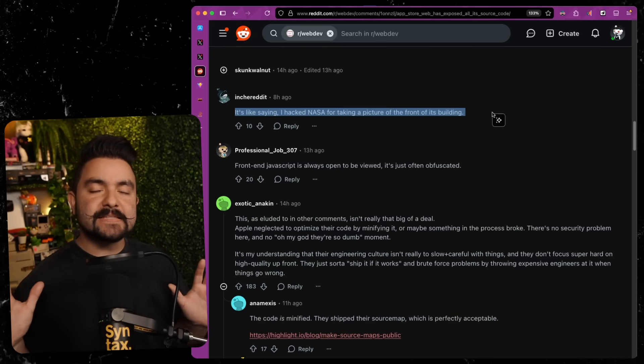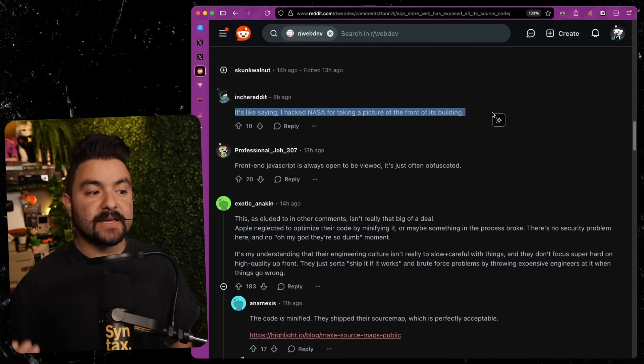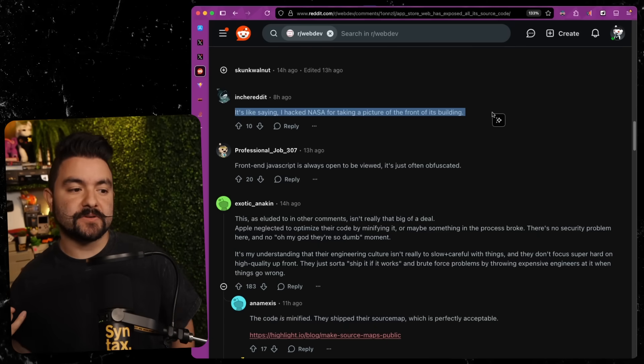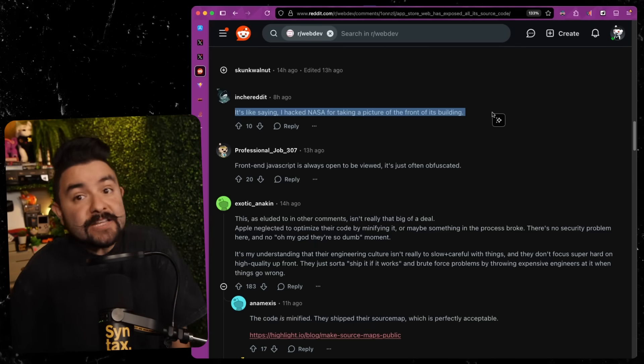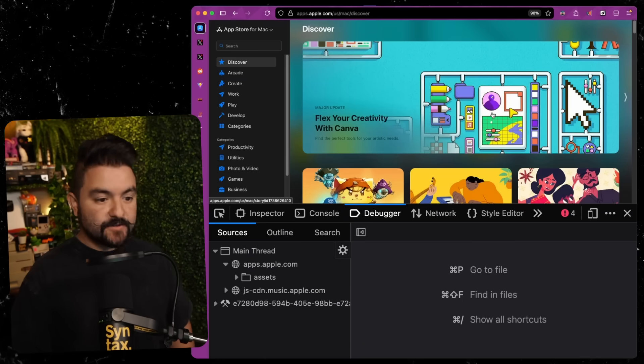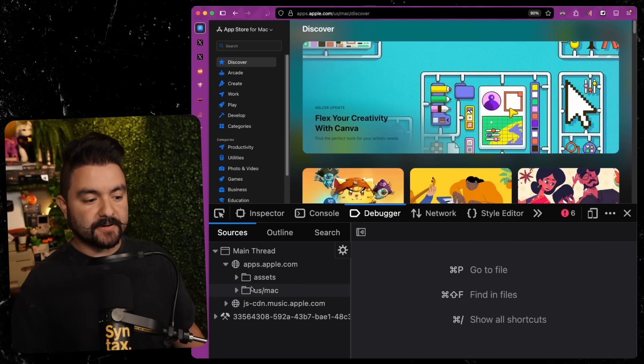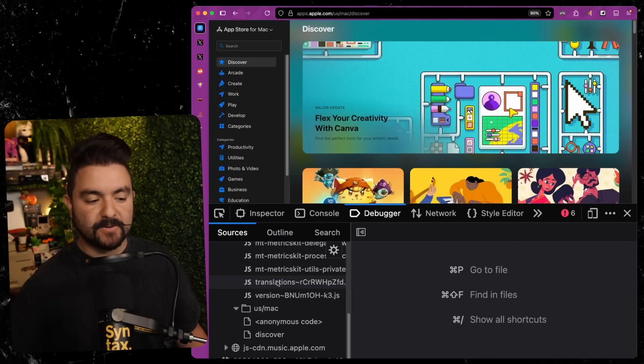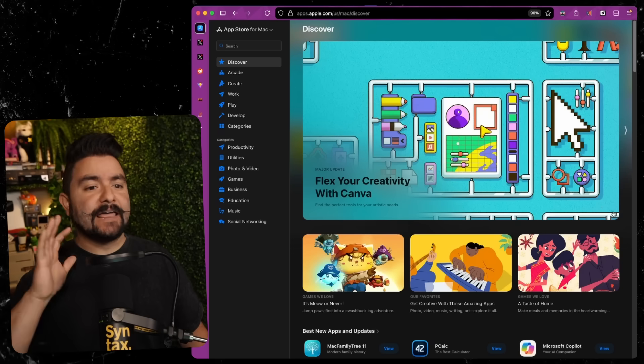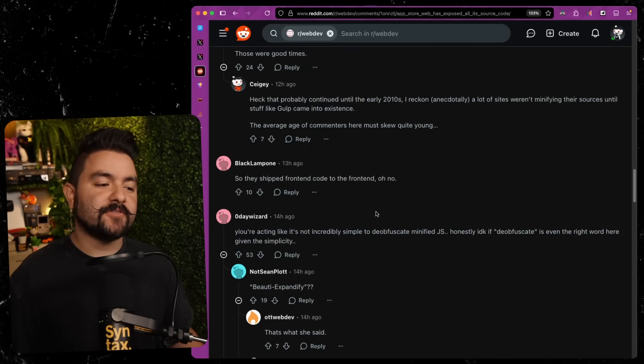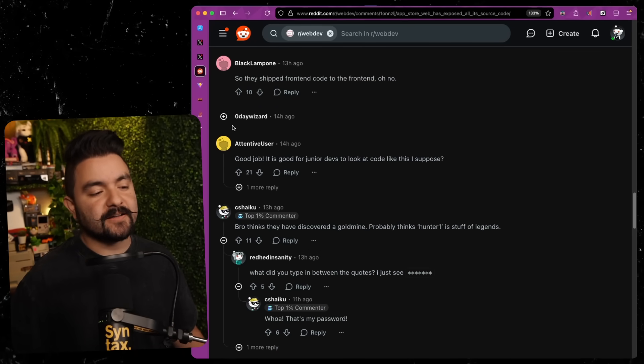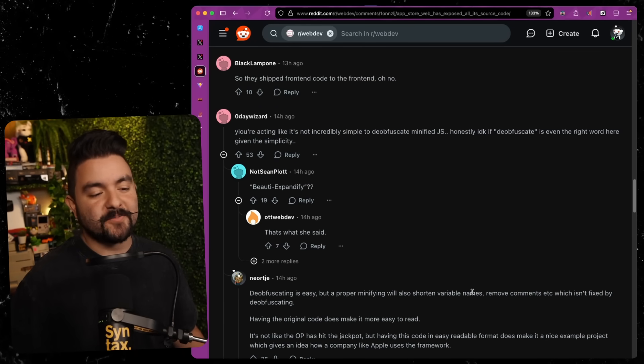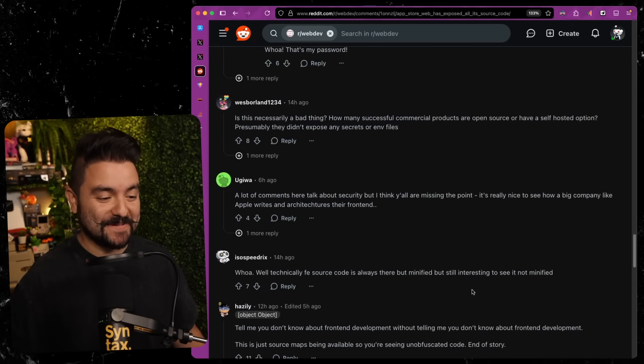It's like saying I hacked NASA for taking a picture of the front of its building. Sure, I would not say that this is a hack because while those source maps were available, anybody that went to the website and opened the dev tools could get access to the original source code. So it's not a big deal that someone downloaded all of this source code. It's just a big deal that they accidentally left those source maps on. And I say accidentally because now when you visit their website and you go to the debugger, that stuff is no longer available. You only see the minified code. You don't see all of the Svelte components and everything else. So even Apple agrees that they do not want you to see those source maps. Yeah, the majority of these Reddit users have no idea what they're talking about.